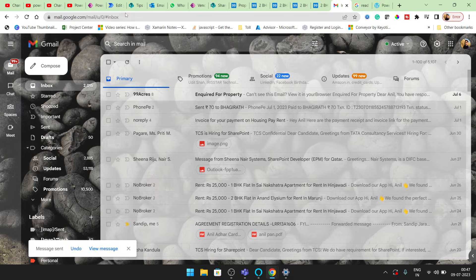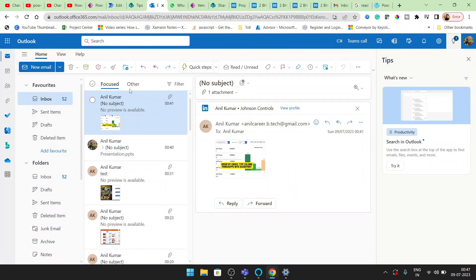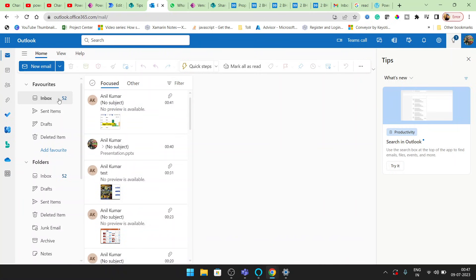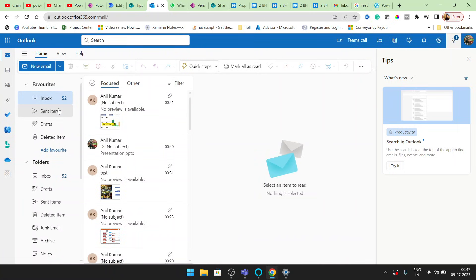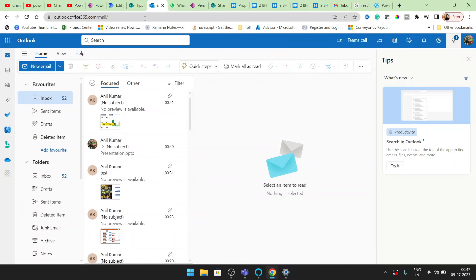Click on send. So once I will get this attachment in my email, then automatically workflow will be started. Okay, so let's wait.